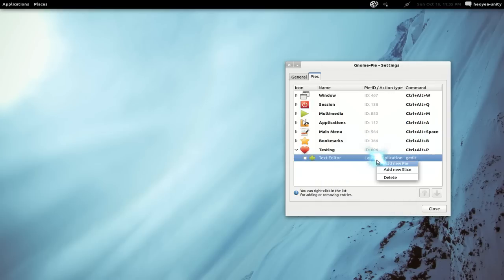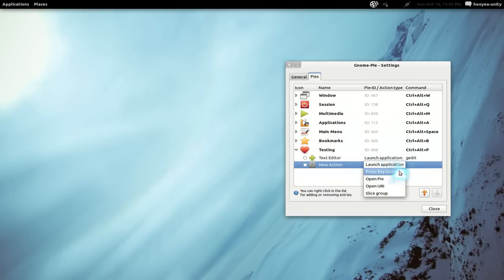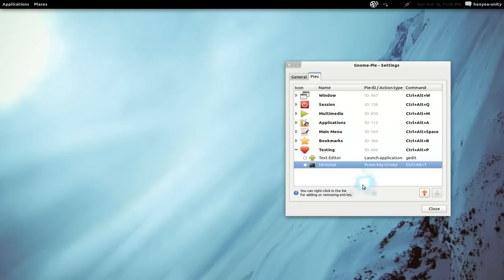We'll add another slice. I would use a different option — let's say 'keystroke', which basically means hotkey. So let's say we want to open the terminal, so Control+Alt+T, or terminal. And we'll call this 'terminal'.